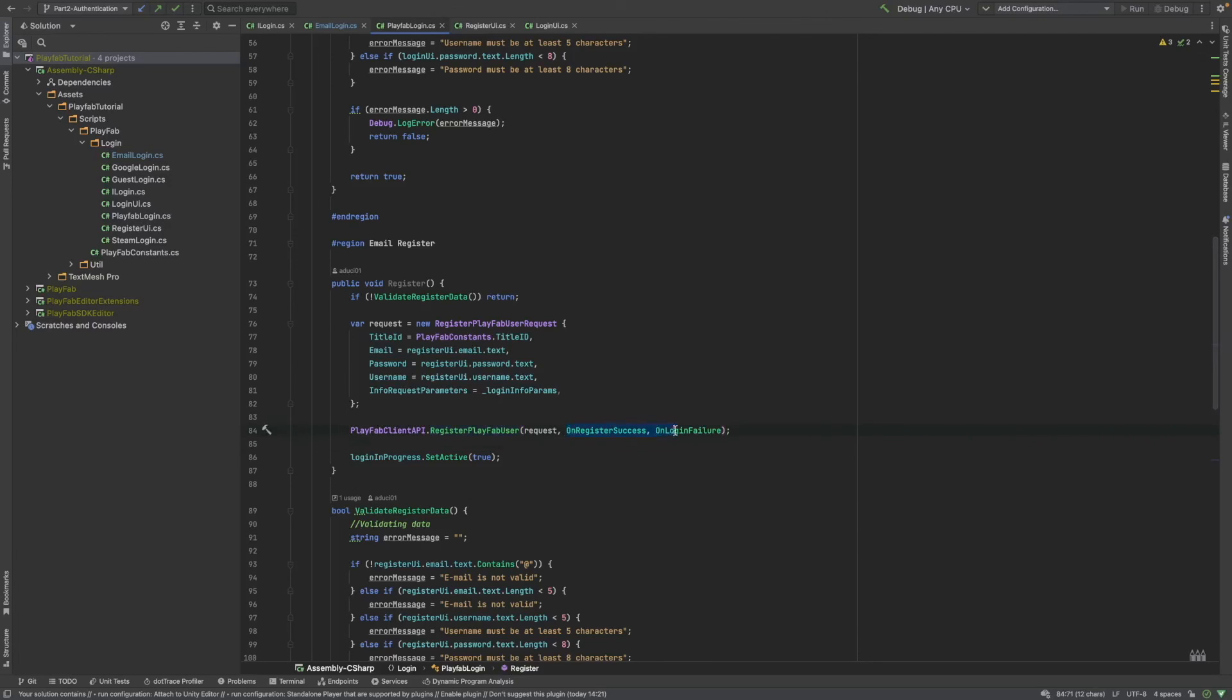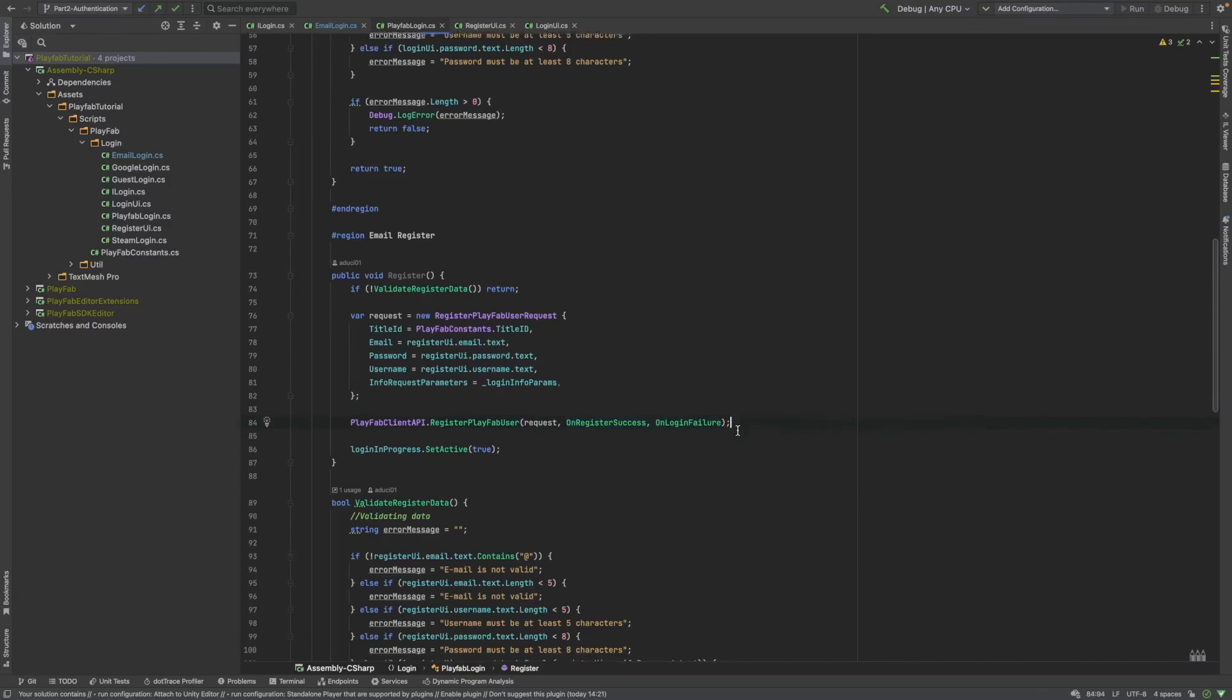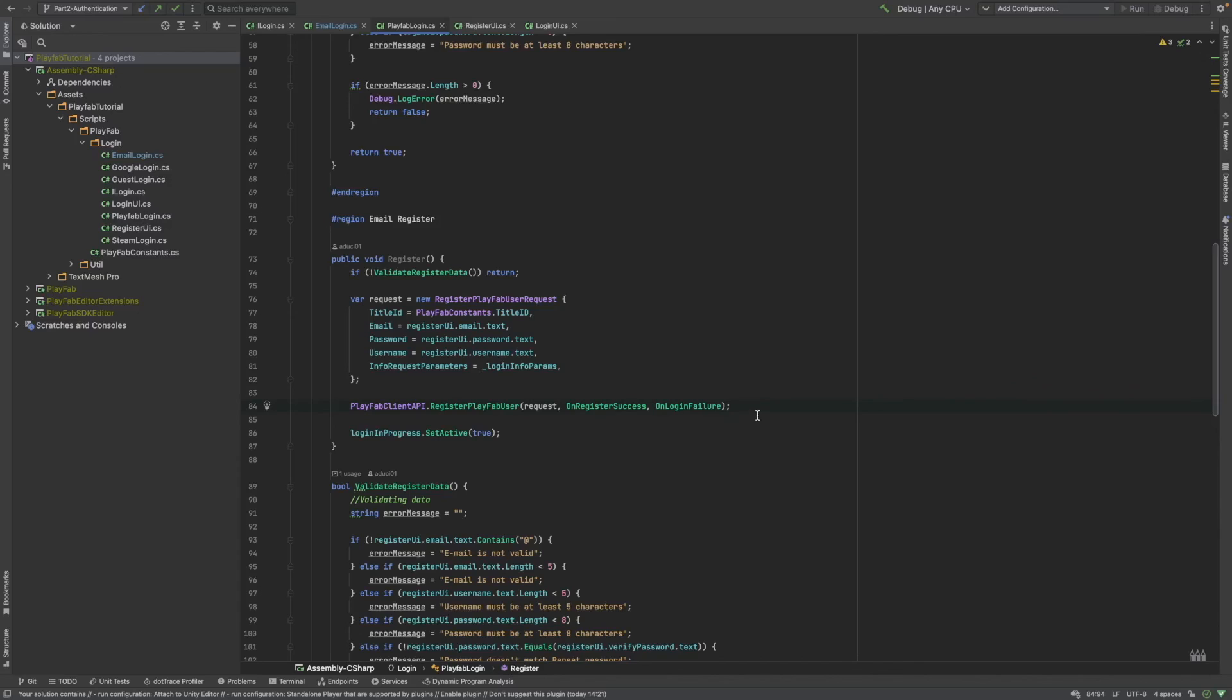And, also, we are going to pass some methods, like we've just done with the email login function. And, basically, that's all. Awesome!